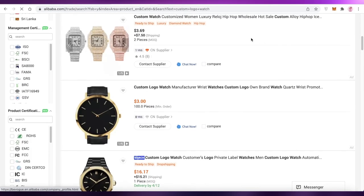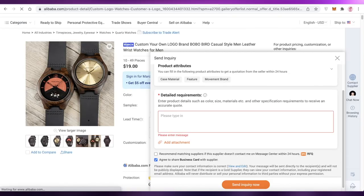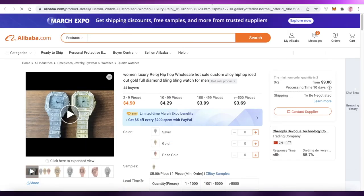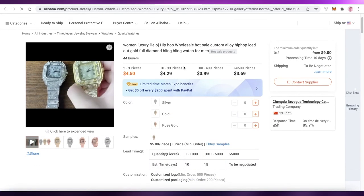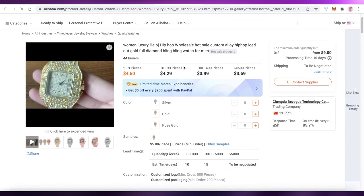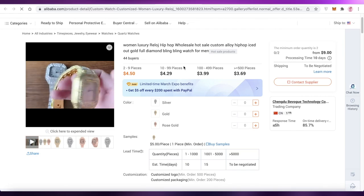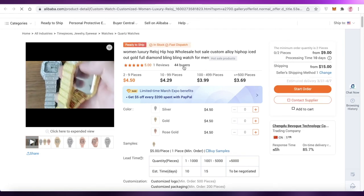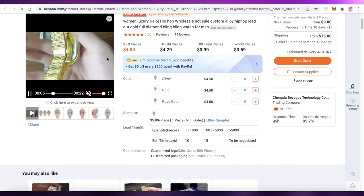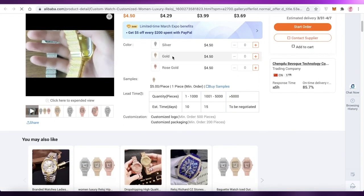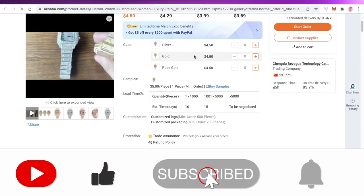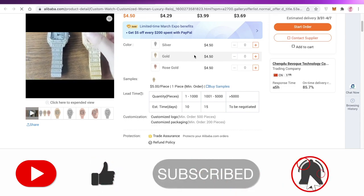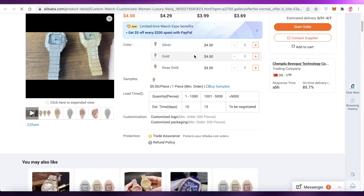That's how simple and easy it is to create your own custom products on your Shopify store using Alibaba. I hope you found this video helpful and can now make your own custom products. Make sure to leave a like, subscribe to the channel, and I'll catch you in the next video.